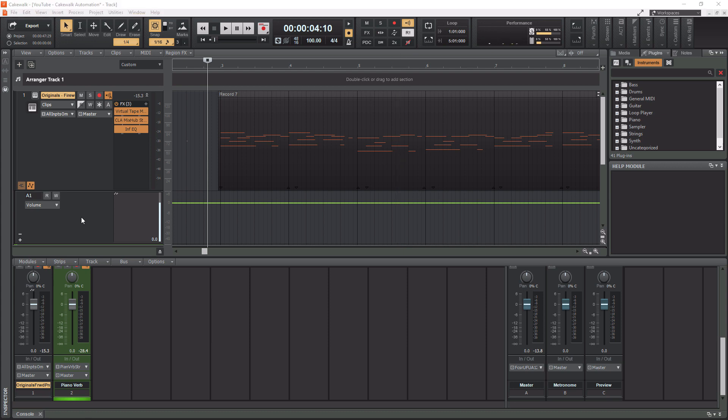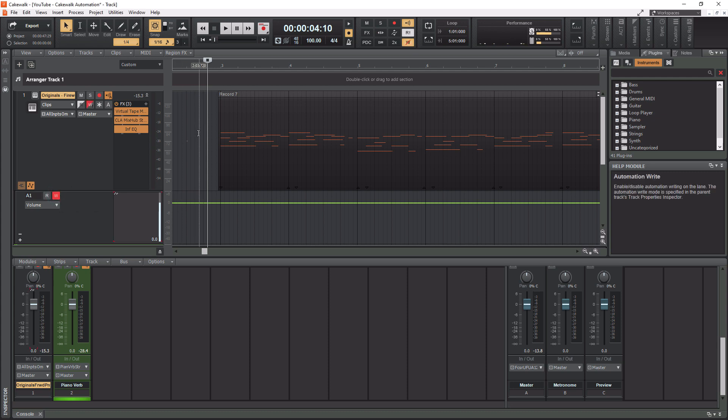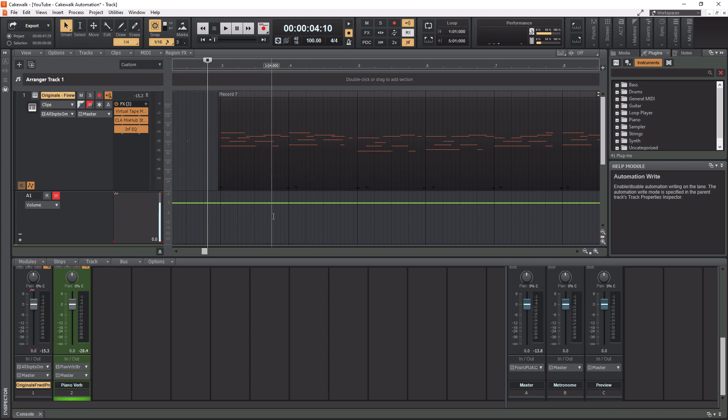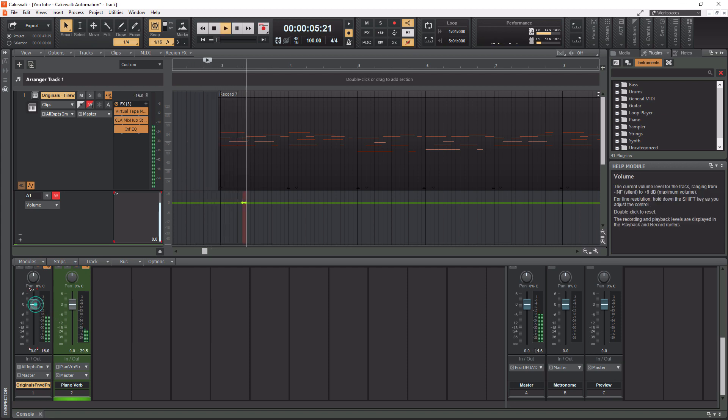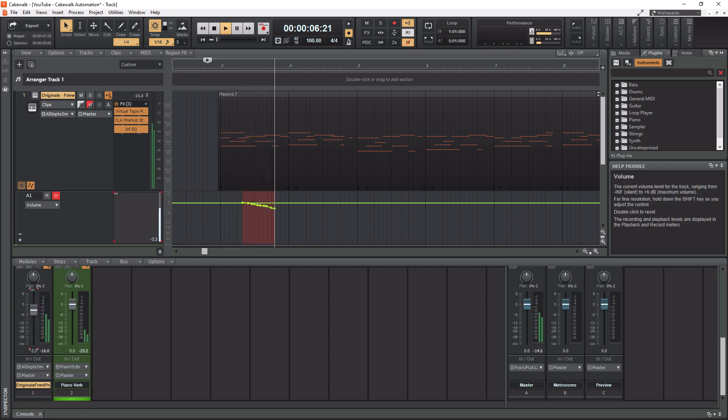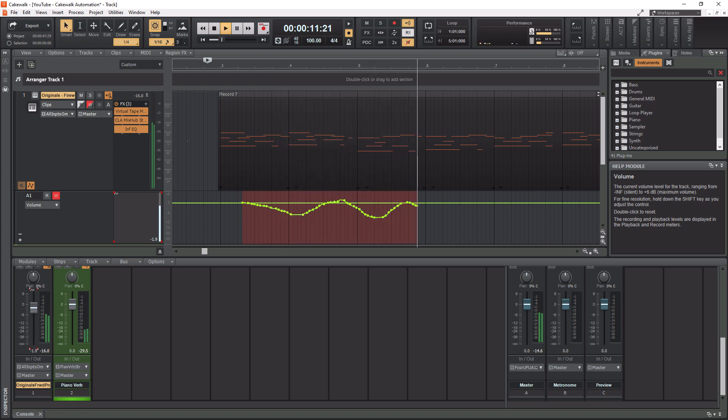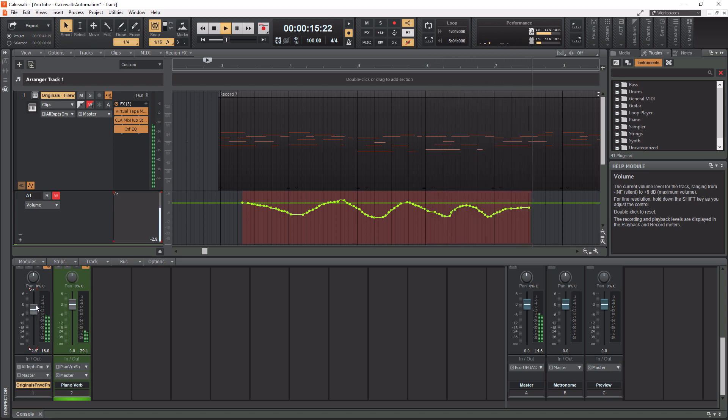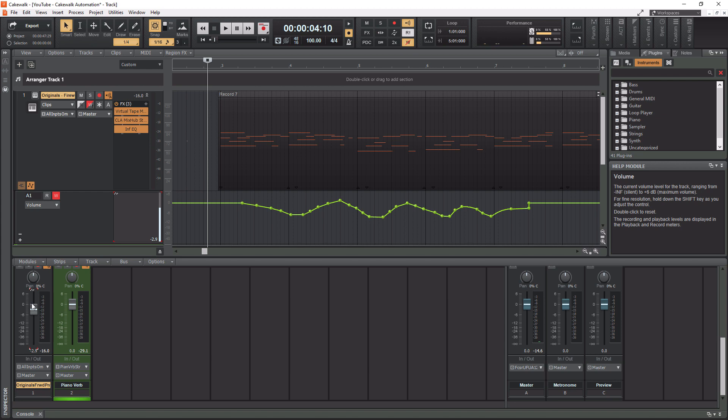So for our first example here, as I mentioned, we are going to play in some automation. So what we need to do is we actually need to click the little W button here, which is write. And then all we need to do is simply play the track. And as I move this fader here, you see it has little red brackets over it. You're going to see this automation written in the automation lane here. So I'm going to hit play now and then watch this happen in real time. Okay, pretty cool, huh?